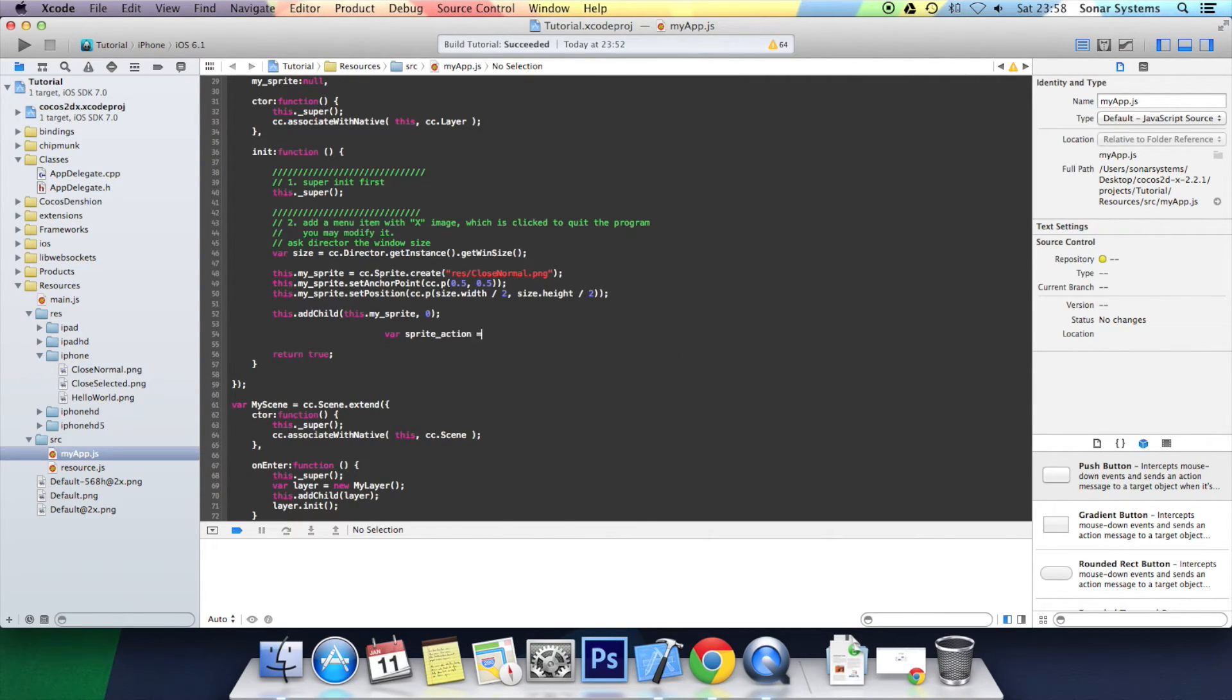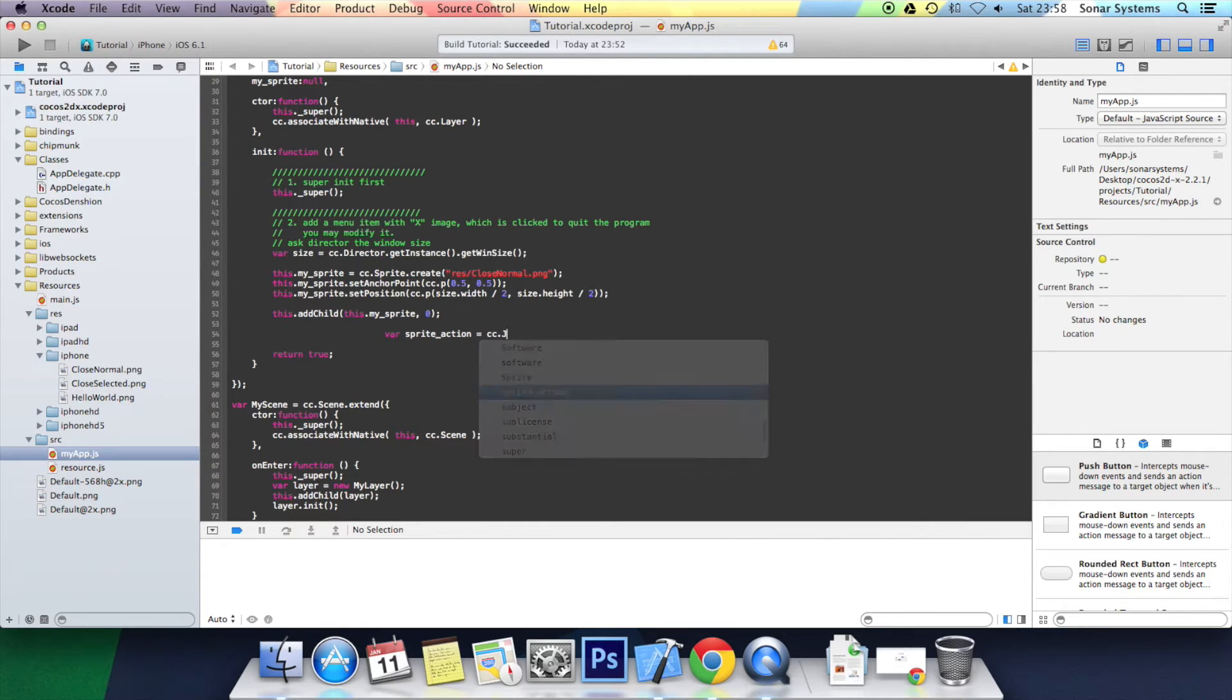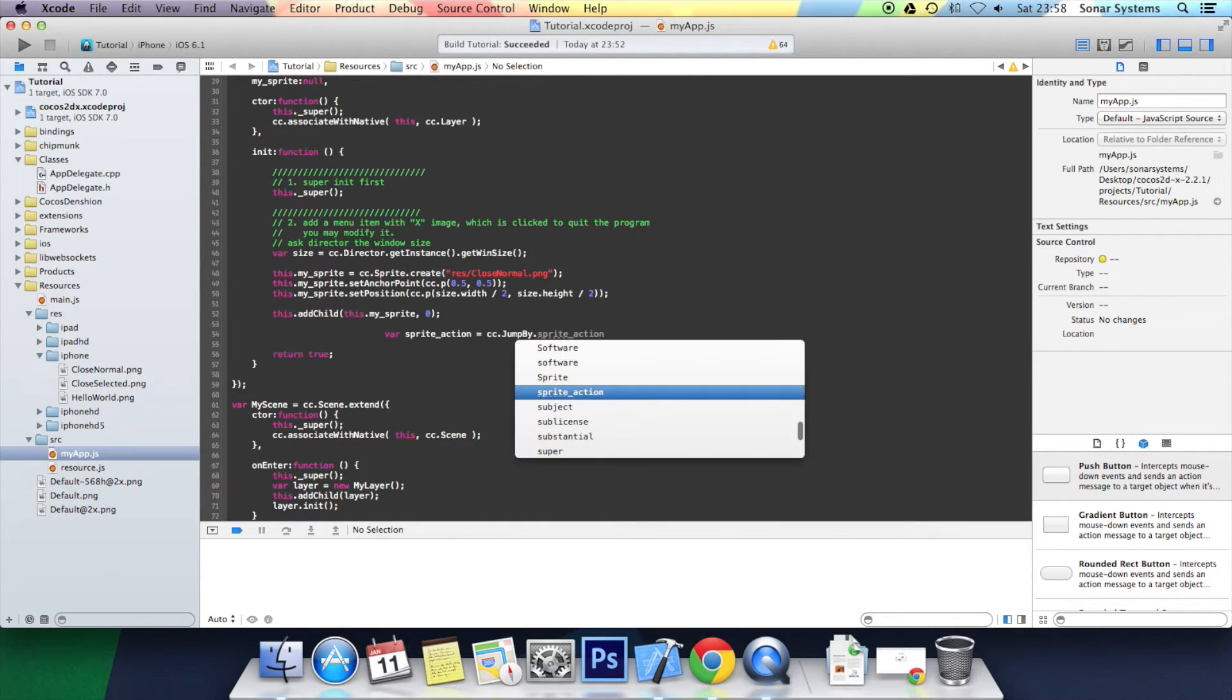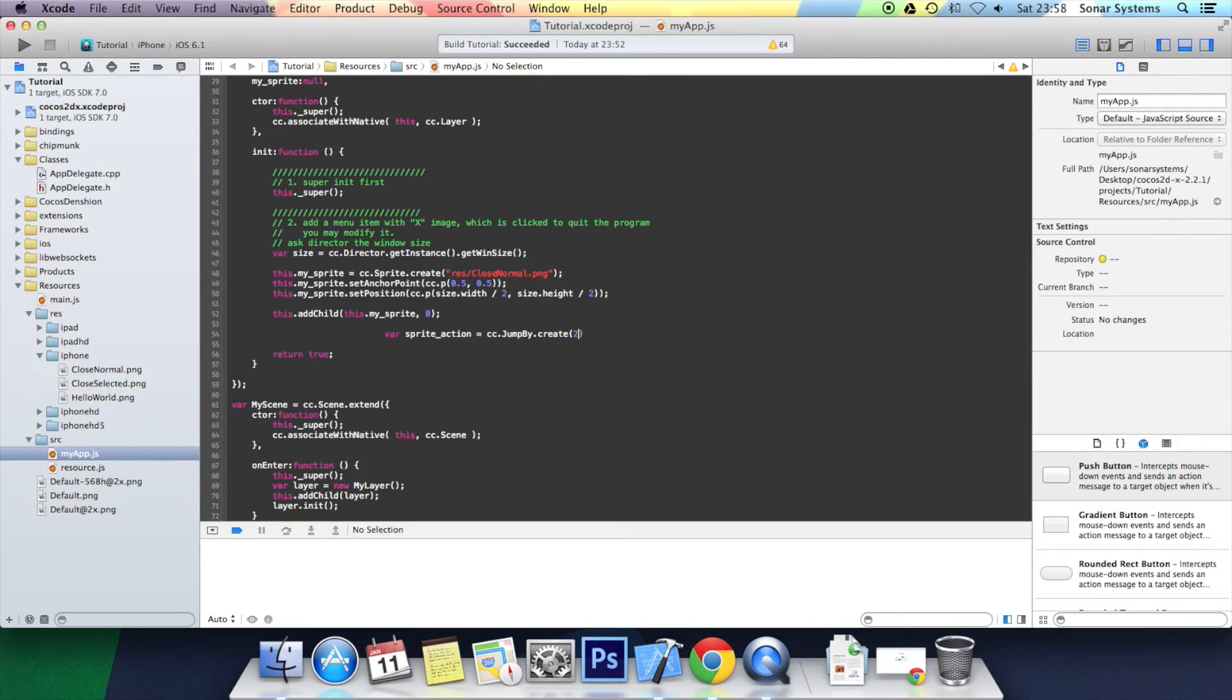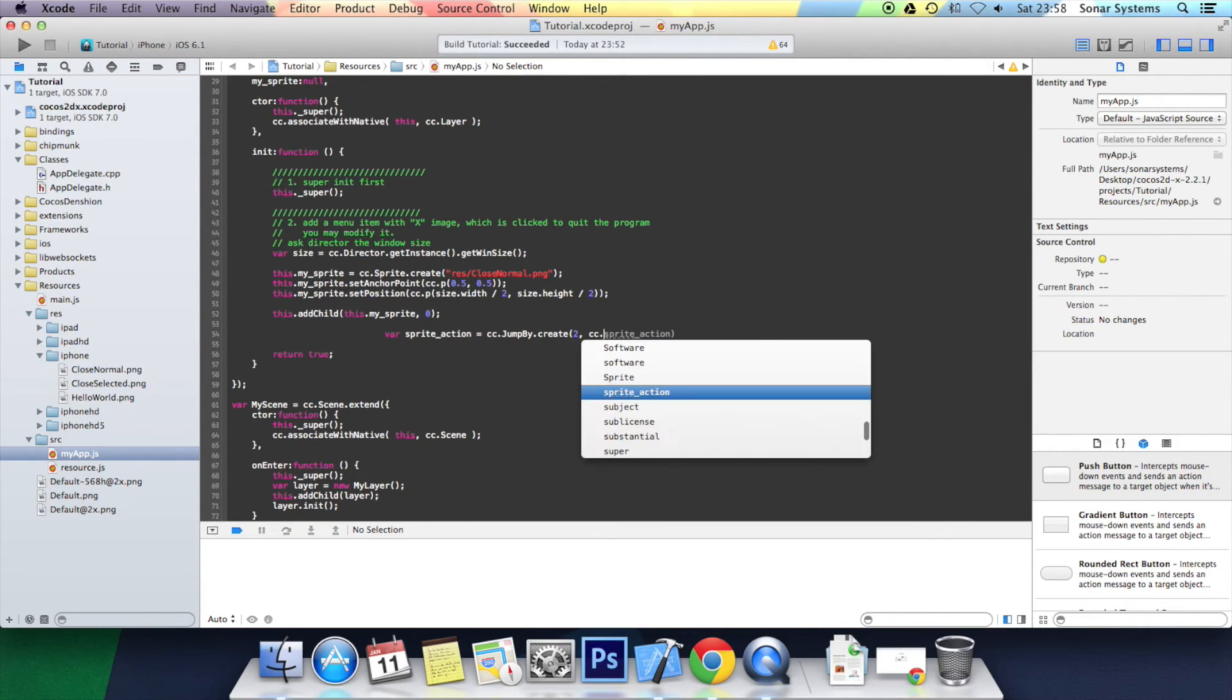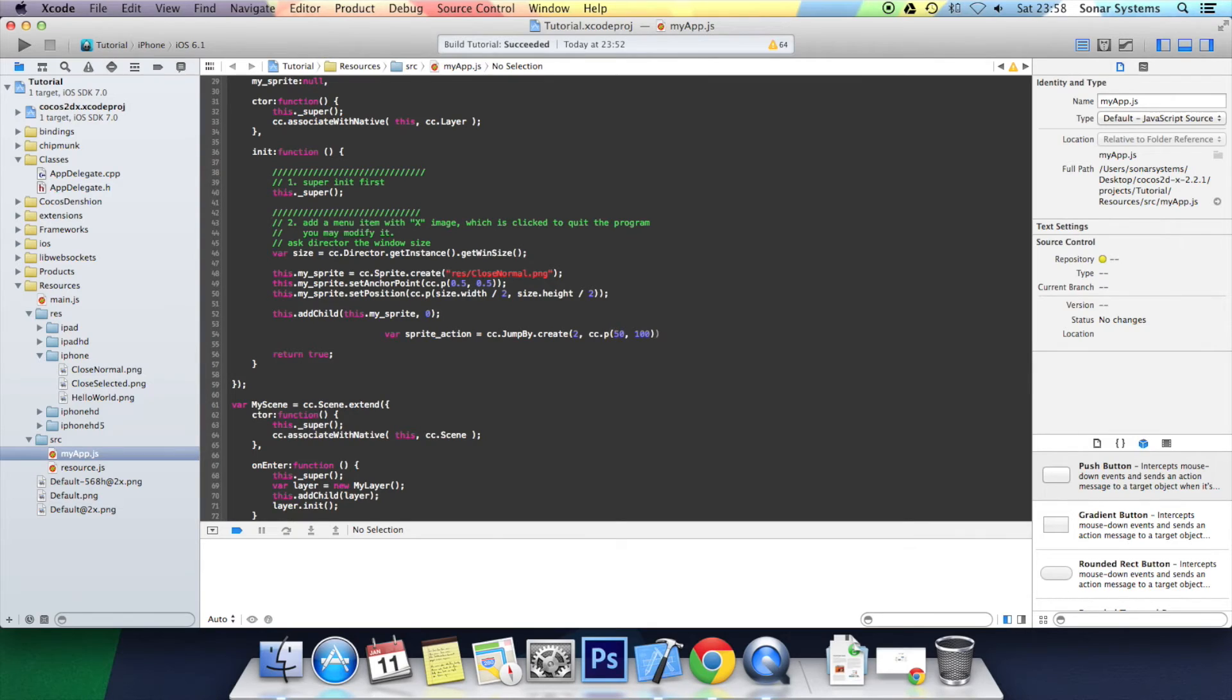You can name this whatever you want. cc.jumpby.create. First we specify the actual time of the animation, put 2 seconds. cc.p - here we put the actual end position, 50 by 100, close bracket. Now we put the height of each jump, we've got about 50.